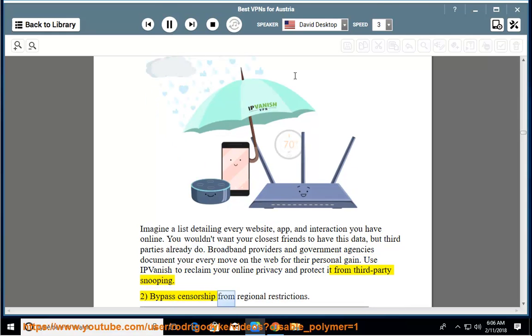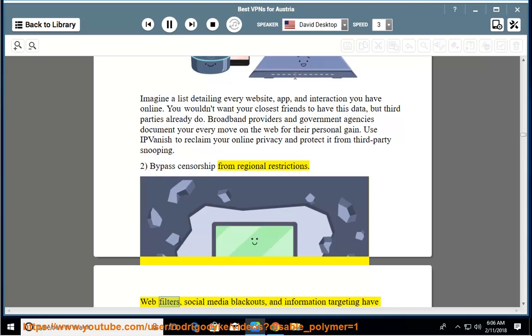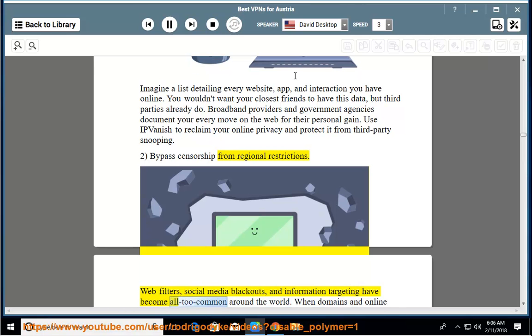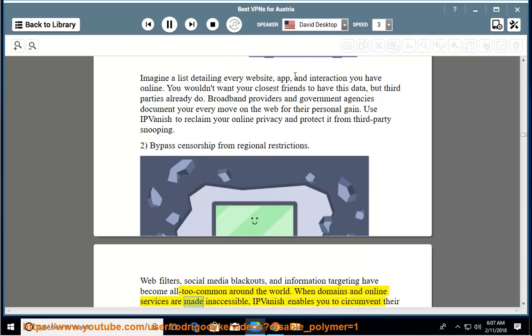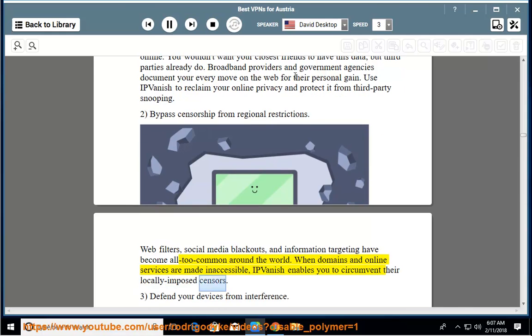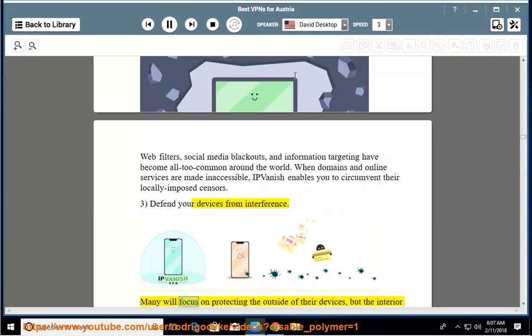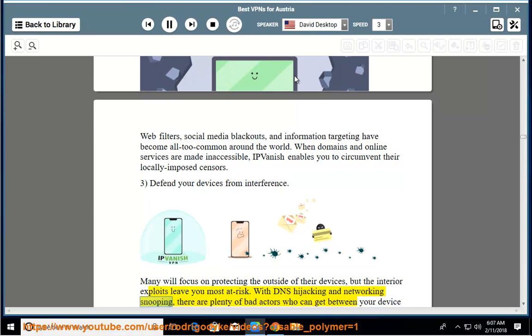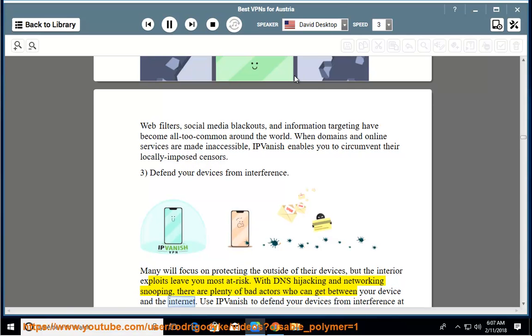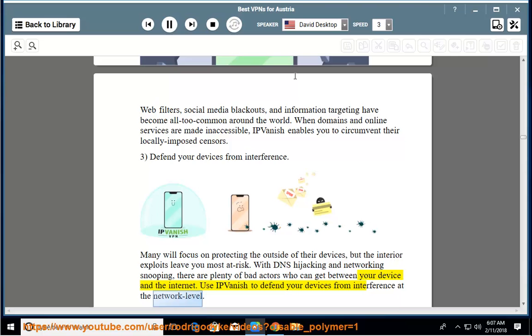Bypass censorship from regional restrictions. Web filters, social media blackouts, and information targeting have become all too common around the world. When domains and online services are made inaccessible, IPVanish enables you to circumvent their locally imposed censors. Defend your devices from interference. Many will focus on protecting the outside of their devices, but the interior exploits leave you most at risk. With DNS hijacking and networking snooping, there are plenty of bad actors who can get between your device and the internet. Use IPVanish to defend your devices from interference at the network level.